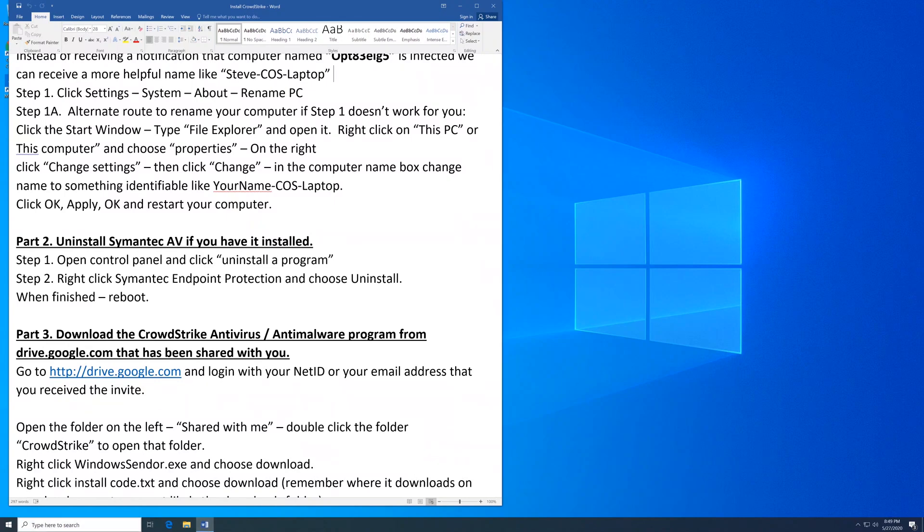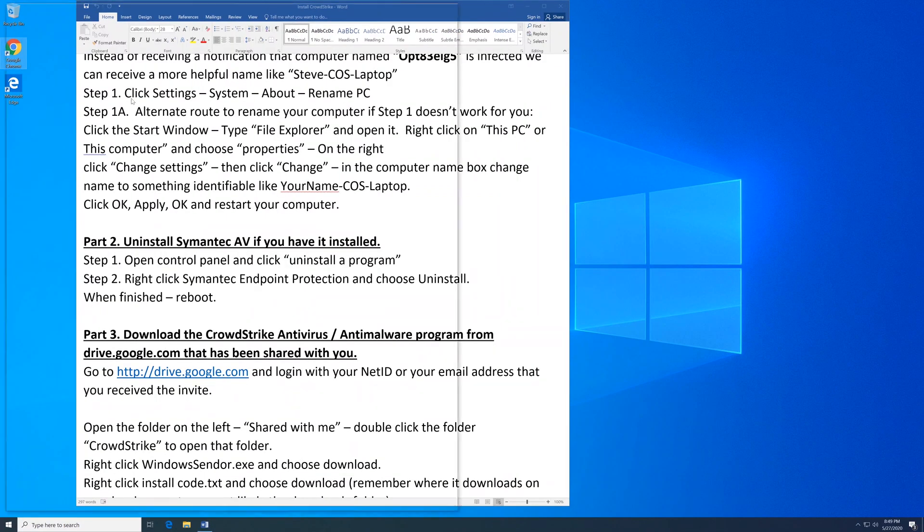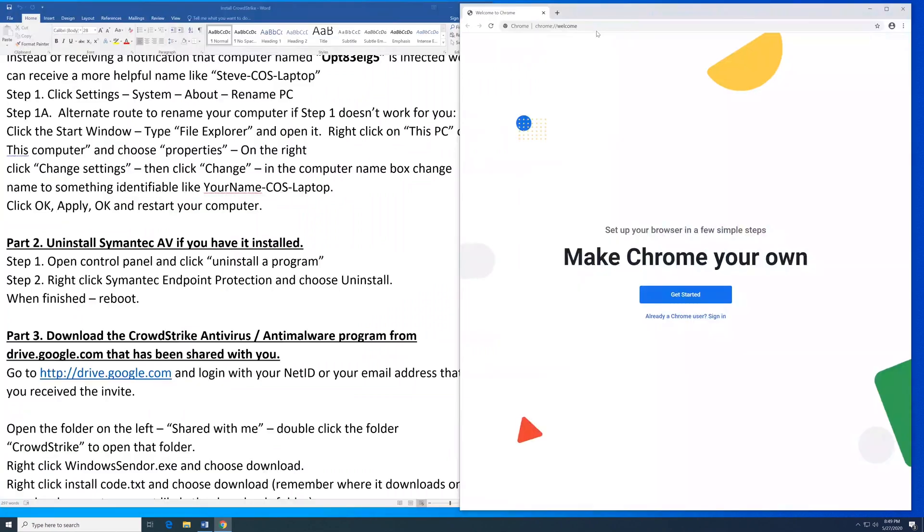You're going to open up an internet browser - Google Chrome, Firefox, Internet Explorer, it doesn't matter. Just go to drive.google.com.